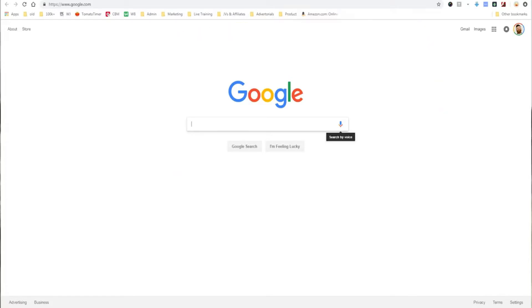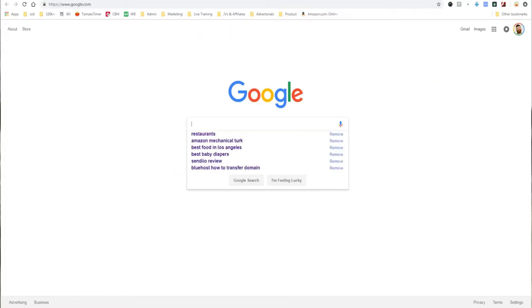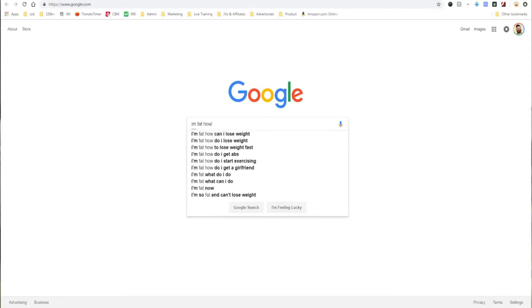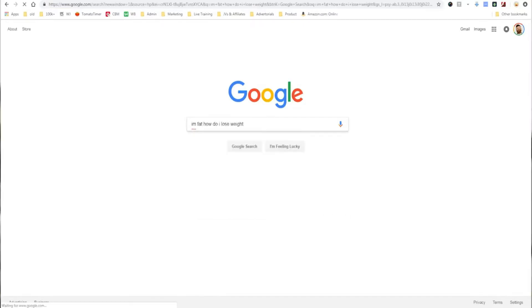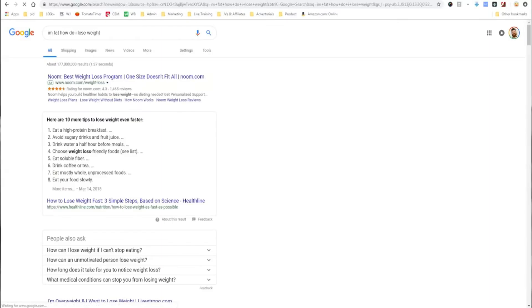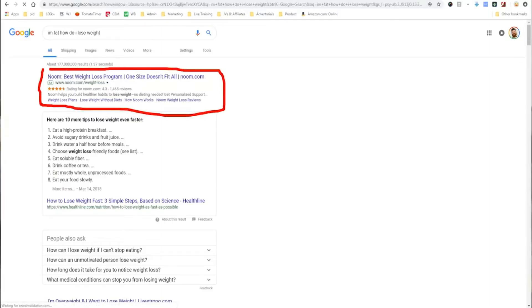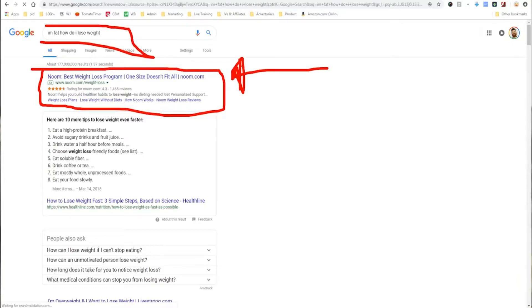Here we are at Google.com. We're just going to search for 'I'm fat, how do I lose weight?' And here we go — we see the first thing here is an ad. So this is the first type of Google ad: the Google search ad. Generally speaking, you target these through keywords, and I'll be going into AdWords and showing you how you actually set these up in a second.